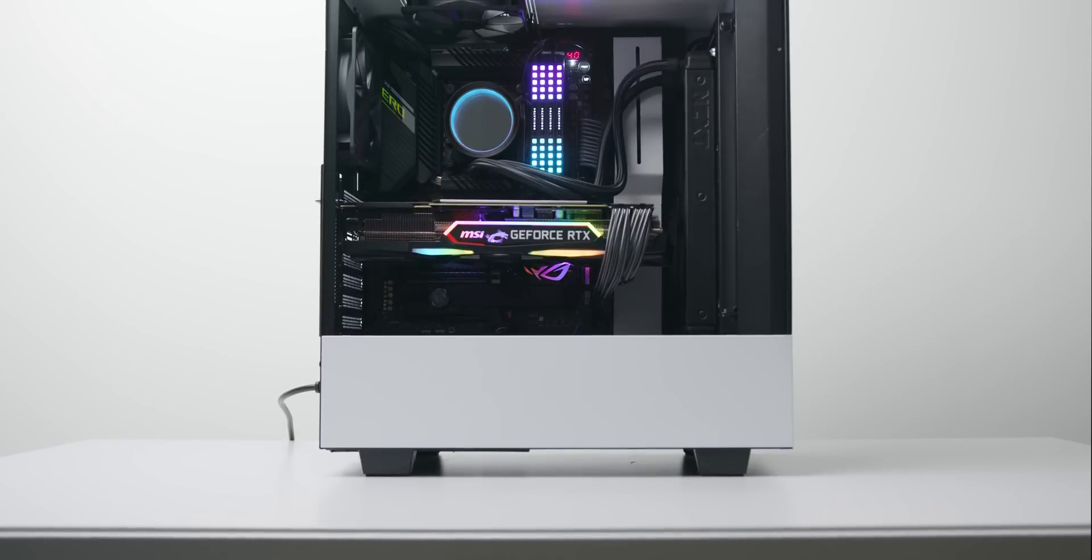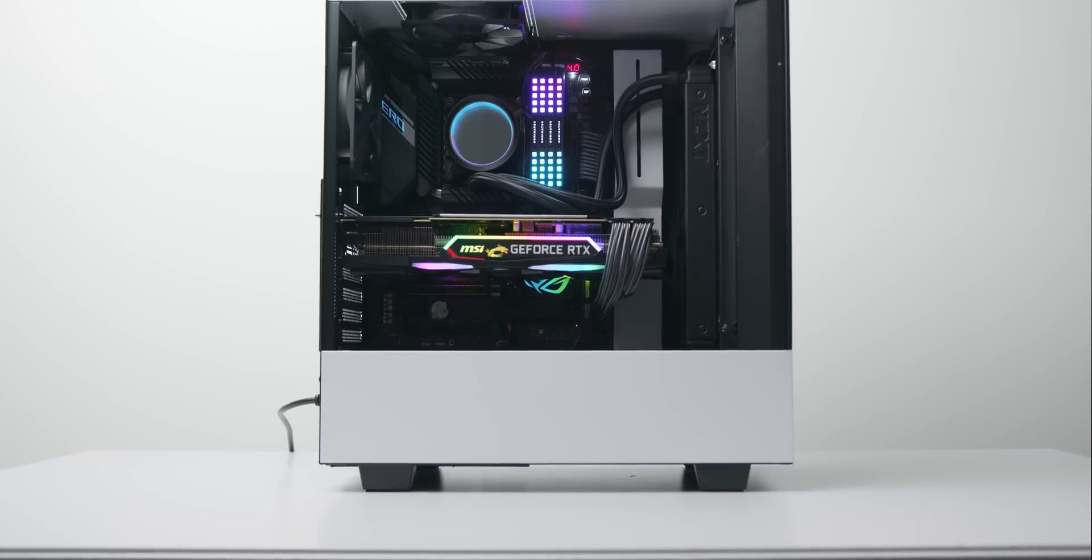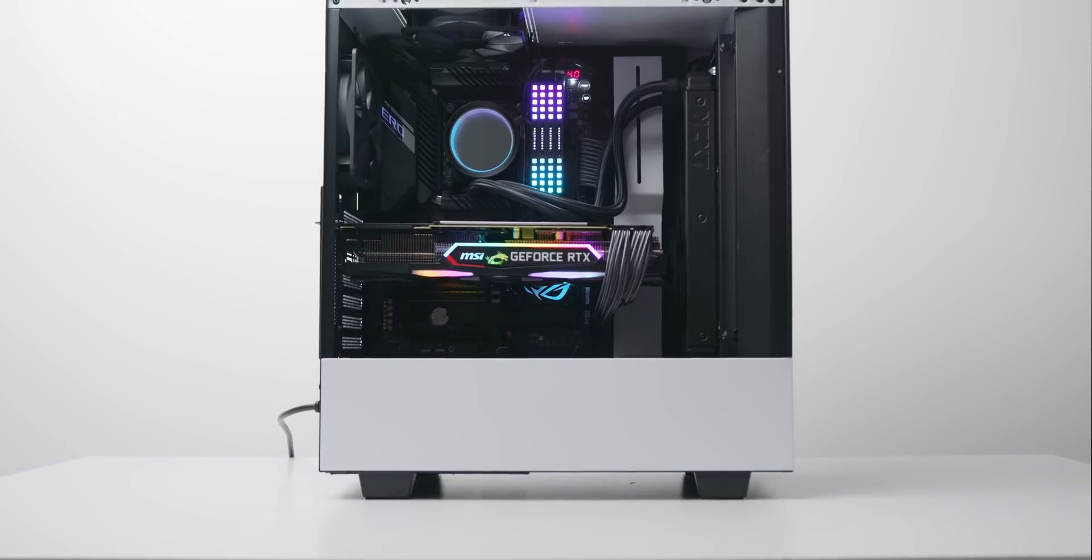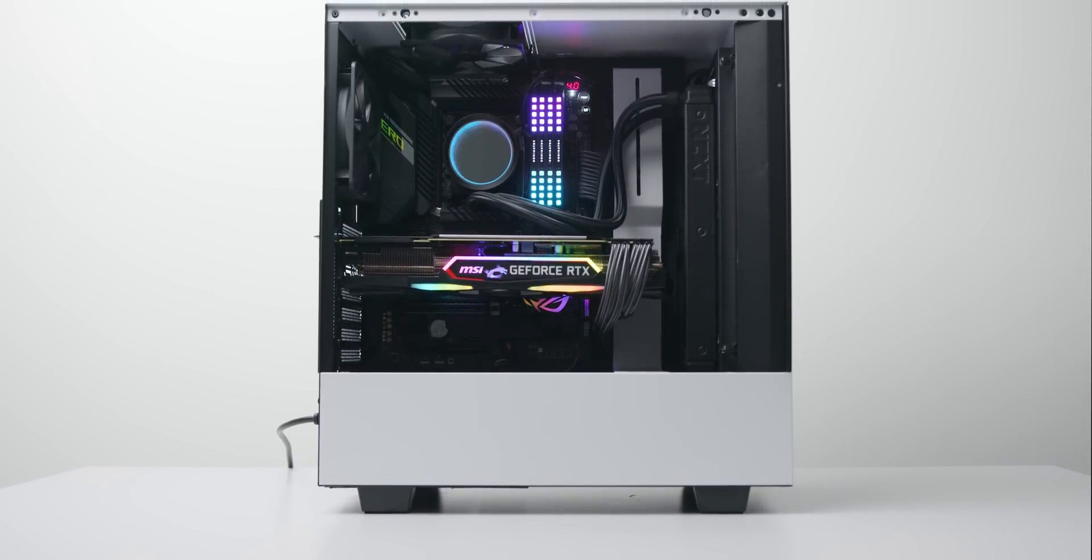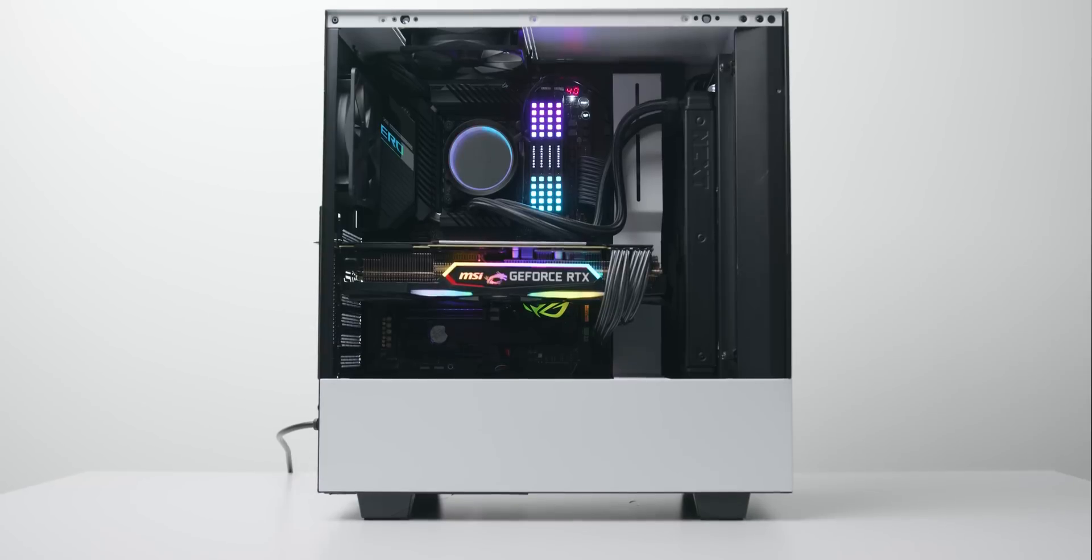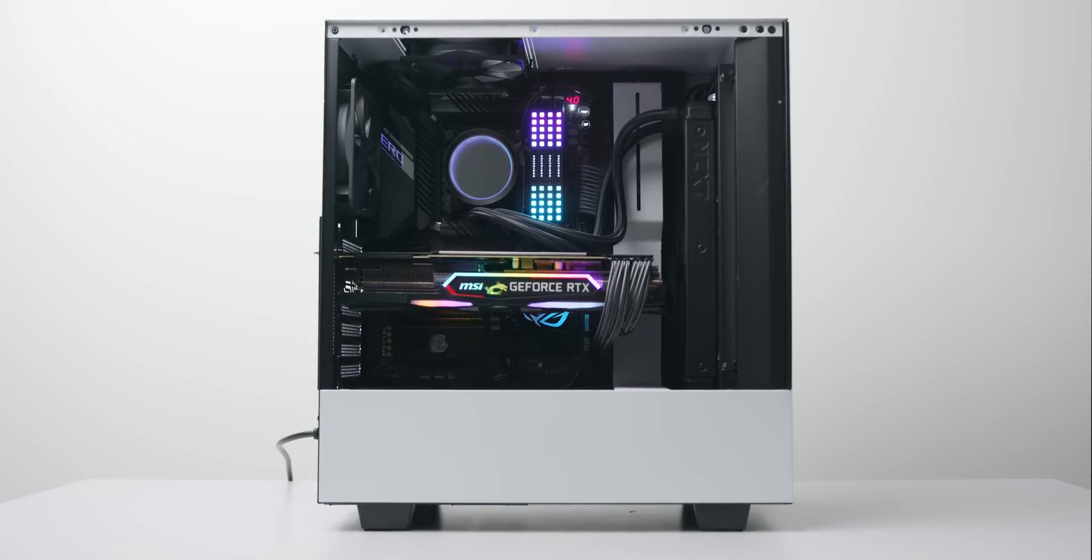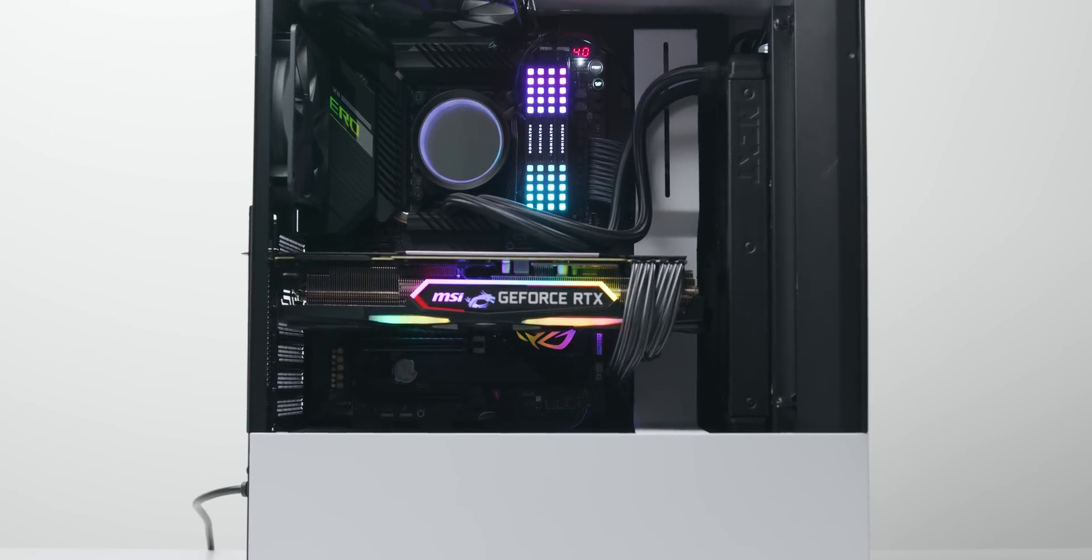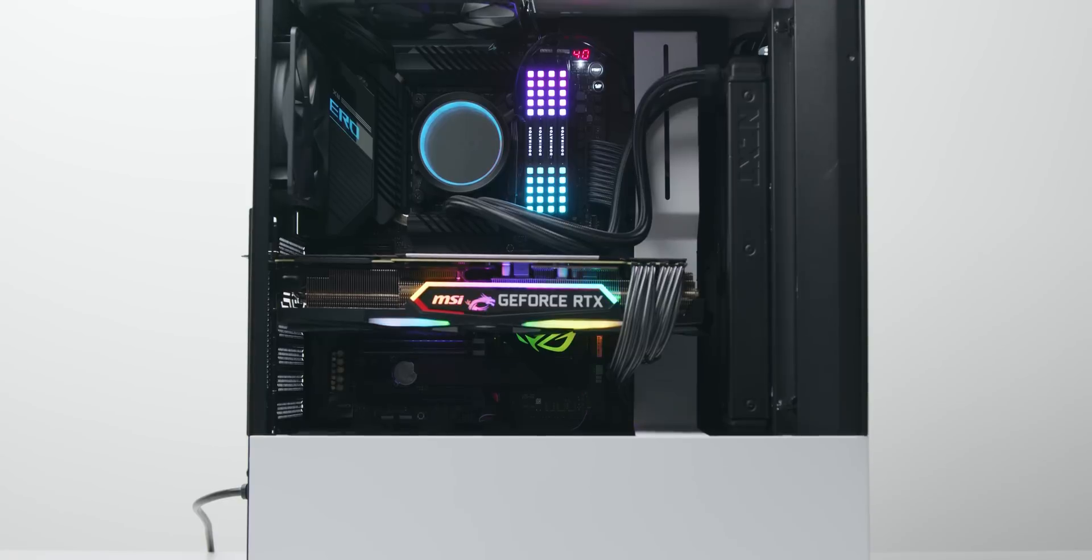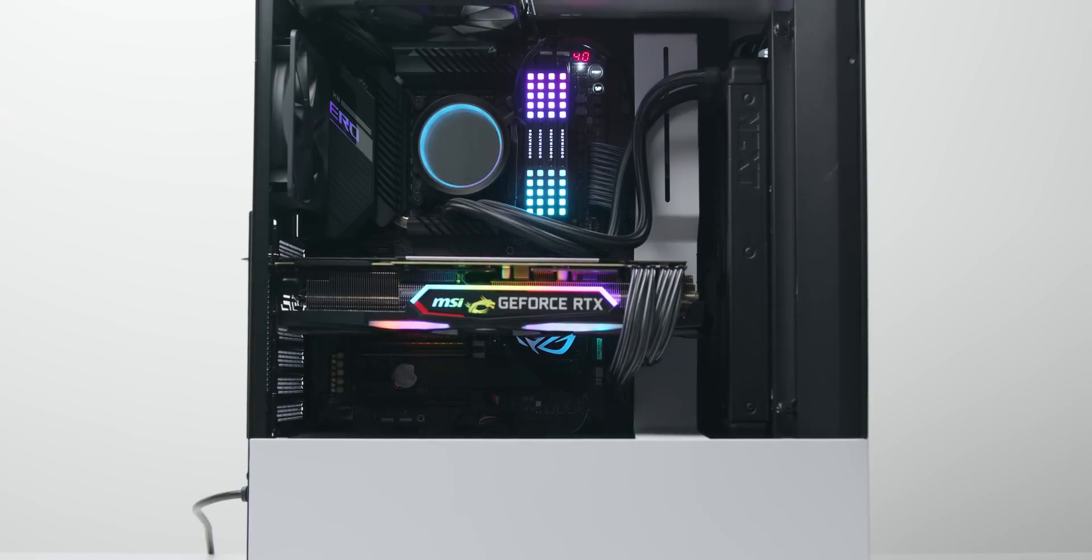AIO-based setups with the radiator positioned at the front of the case shouldn't encounter this issue, although you might with a radiator that is rear or top mounted. For the most part you should be totally fine with a mid-tower case that has enough airflow.